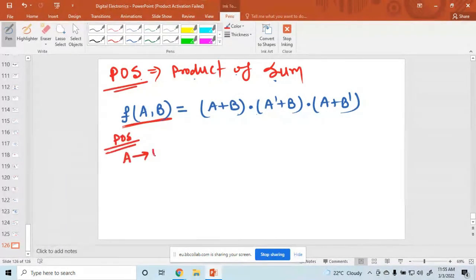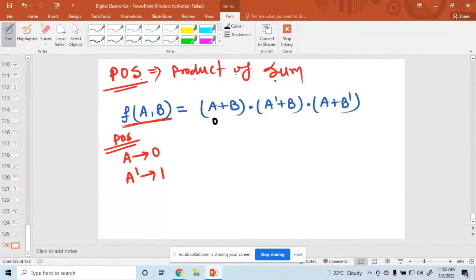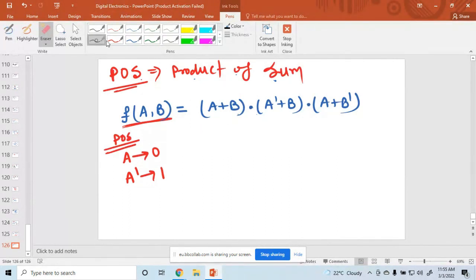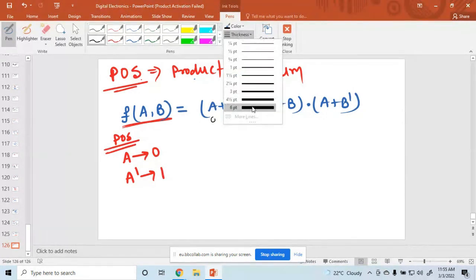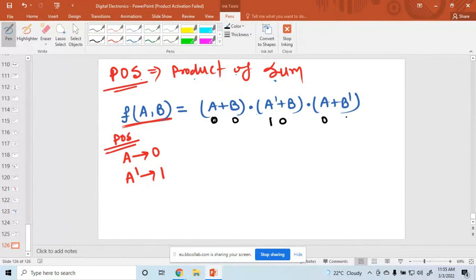In POS form, a means 0 and ā means 1 — this is opposite to SOP. So for the term (a+b): a=0, b=0, giving binary 00. For (ā+b): ā means 1, b=0, giving values 1 and 0.